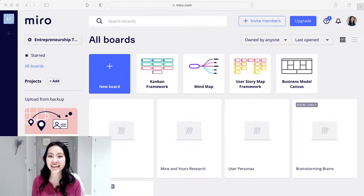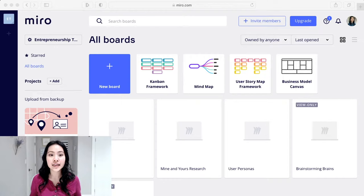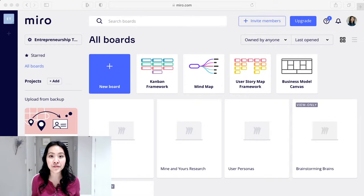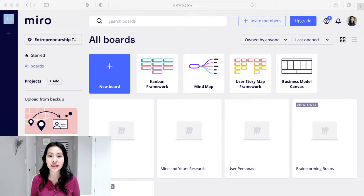So for those of you who don't know what Miro is, it was basically made originally for user experience designers to plan out how an app or a website or some sort of digital application is going to be like and just to collaborate with one another.